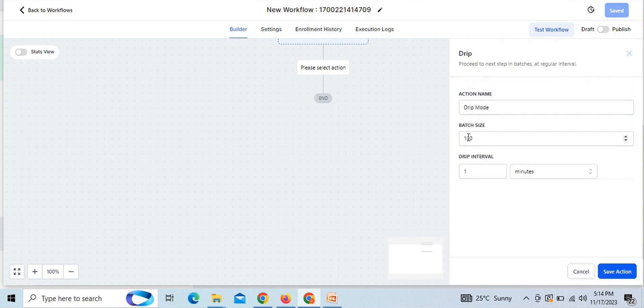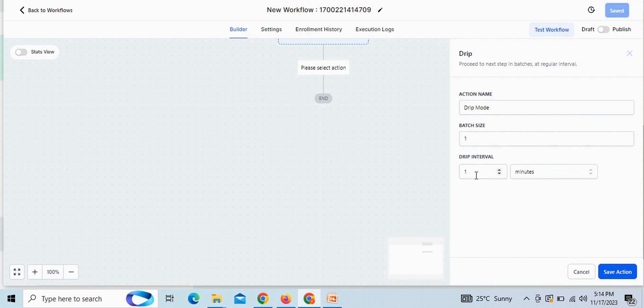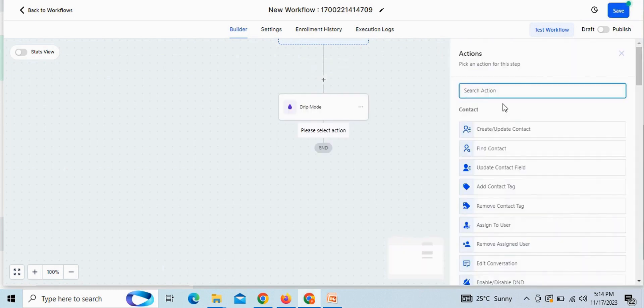Put batch quantity as one. Please note that batch quantity should always be one, only one. Add drip interval as one minute. You can also choose days or hours as per your convenience. But minimum time delay in drip interval is one minute. Then save this action.